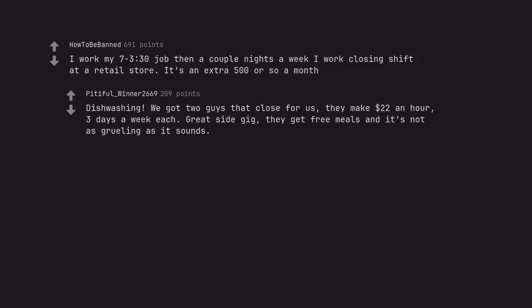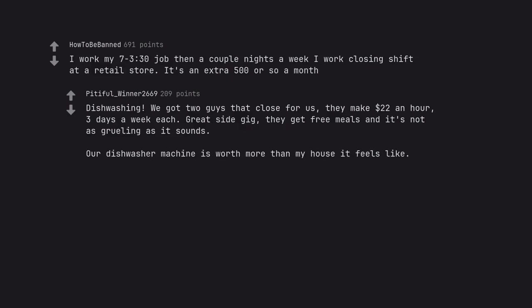Dishwashing. We got two guys that close for us. They make $22 an hour, three days a week each. Great side gig, they get free meals and it's not as grueling as it sounds. Our dishwasher machine is worth more than my house it feels like.